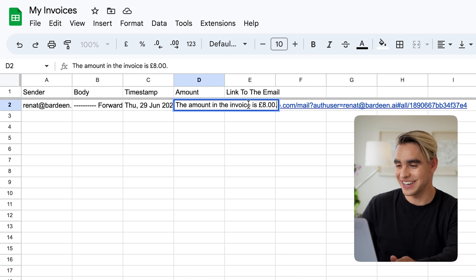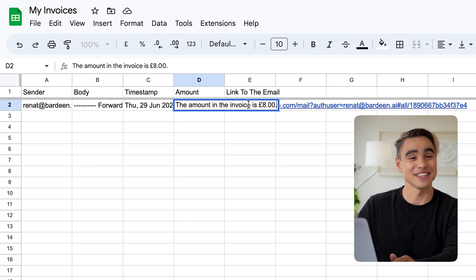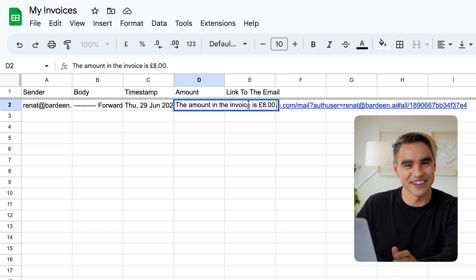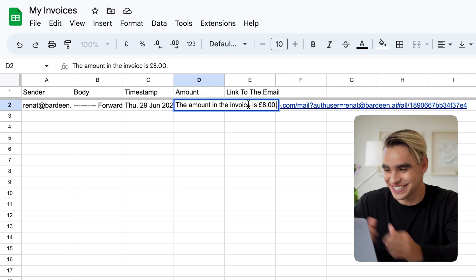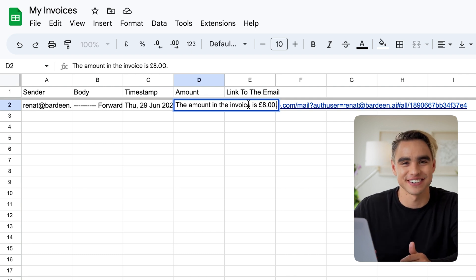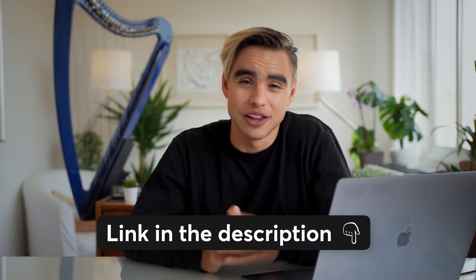Let's see what OpenAI has returned. It has returned eight pounds, which is exactly the amount in that invoice. How exciting is this? This is a massive time saver. And this is the conditional tutorial. If you want to check out those two automations that I showed you in this video, you can find them in the description below. And if you want to learn a little bit more about how to use AI automations, make sure to check out this video next, where I walk you through all of the OpenAI actions and beyond. See you there.